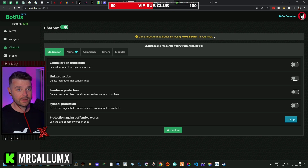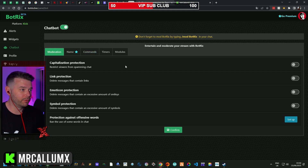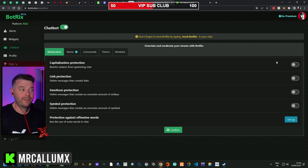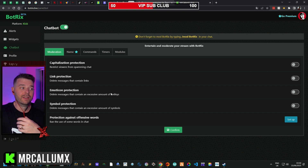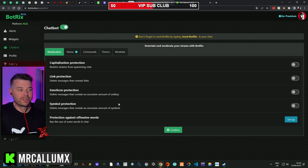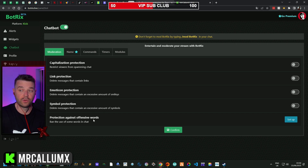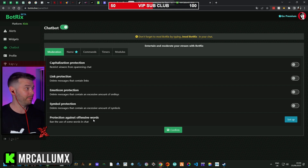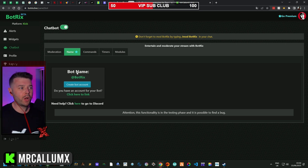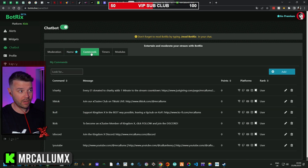You can also add moderation. If you don't want people to spam capitals, links, emotes, or symbols, you can toggle those off. You can even choose specific offensive or non-offensive words you want to ban. The Bottricks bot name you cannot change yet, but that's something coming in the future.